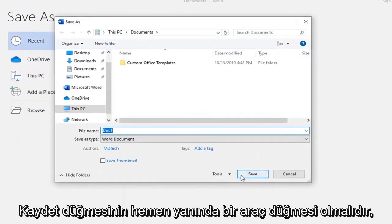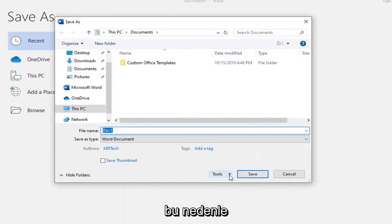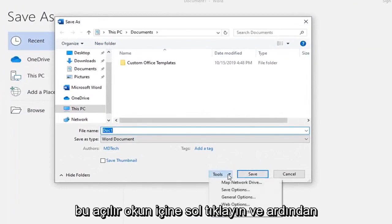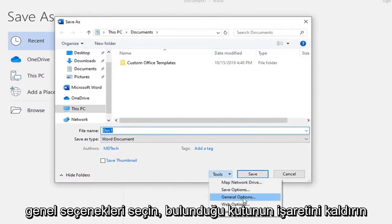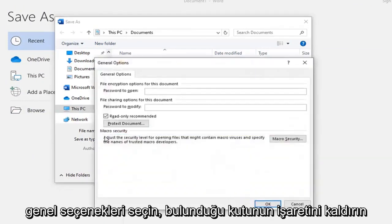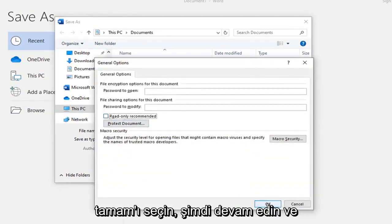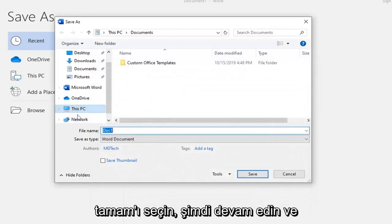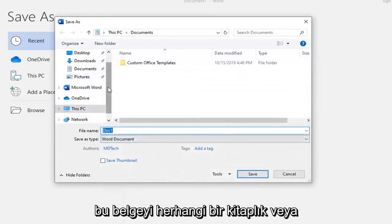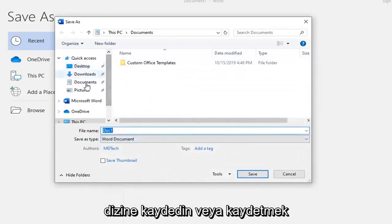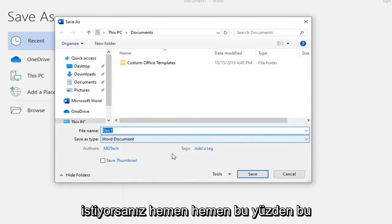Right next to the Save button, there should be a Tools button right here, so go left-click inside that drop-down arrow, then select General Options, uncheck the box where it says Read Only Recommended, and then select OK. Now you just go ahead and save this document in wherever library or directory you're looking to save it.